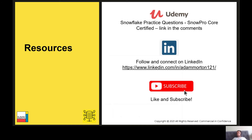Just a quick pause — I have a Udemy course around the SnowPro Core Certification exam with practice questions; there's a link in the comments below this video. I also post Snowflake updates on LinkedIn, so feel free to follow and connect with me there. And if you haven't liked and subscribed yet, I produce new videos every week — please like, subscribe, and hit the bell icon to be notified when I post new content.